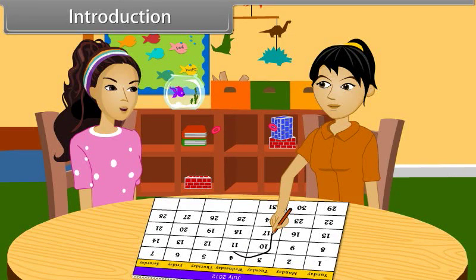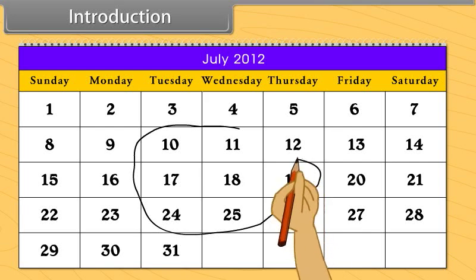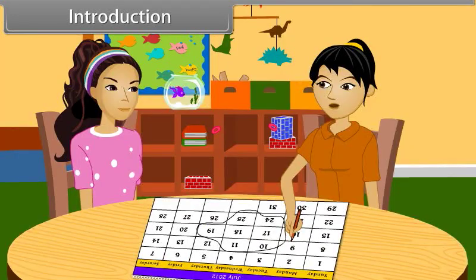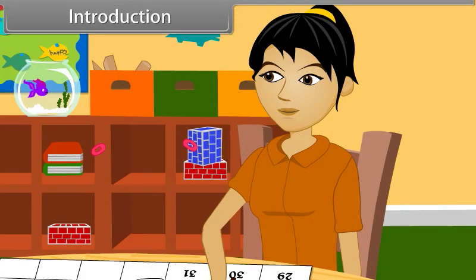Why are you marking circles on the calendar? I have class tests on these days. I have to note these dates in my notebook. Don't you have any test on the complement of these days? Complement? What does that mean?